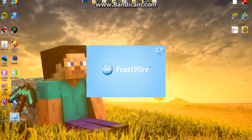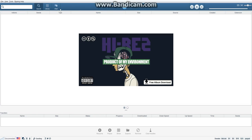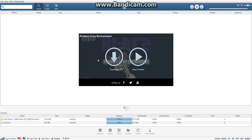Mine says FrostWire 5.7, and it takes a couple seconds just to load up. Then think about what album you want.